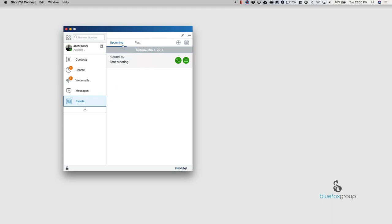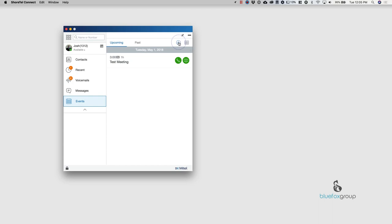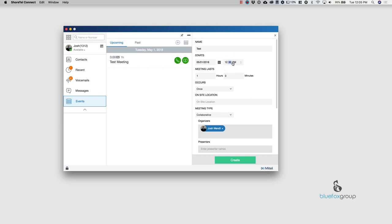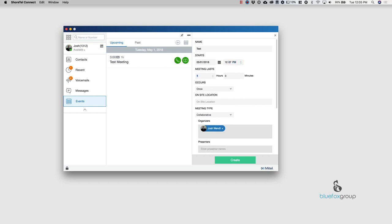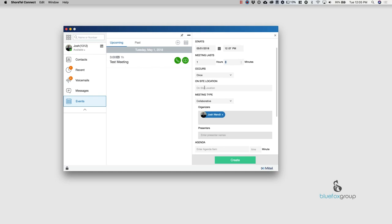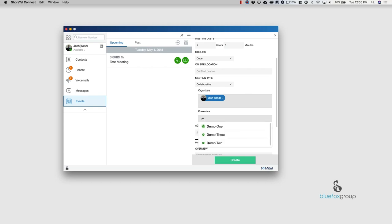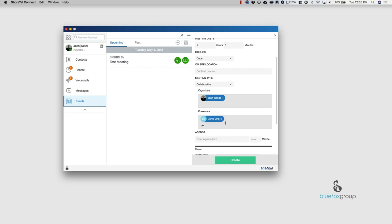But to create a meeting, all you need to do is go ahead and select the new event. So I'm going to do this, I'm going to say we'll create a test meeting that is today and we're going to go ahead and start it, let's see, what is it? It's 12:05 currently, so 12:07, we will have it last for one hour. It occurs once. I'm not going to have this on site. I'm going to have this as a call in meeting and I'm going to be the organizer and I'm going to bring in the demo one and demo two account.